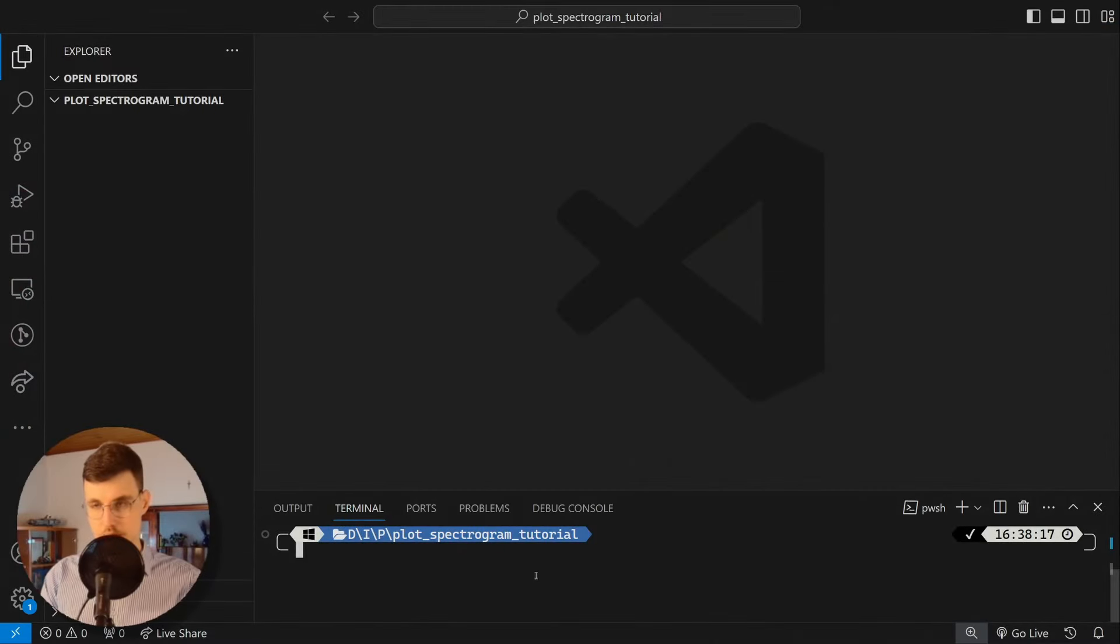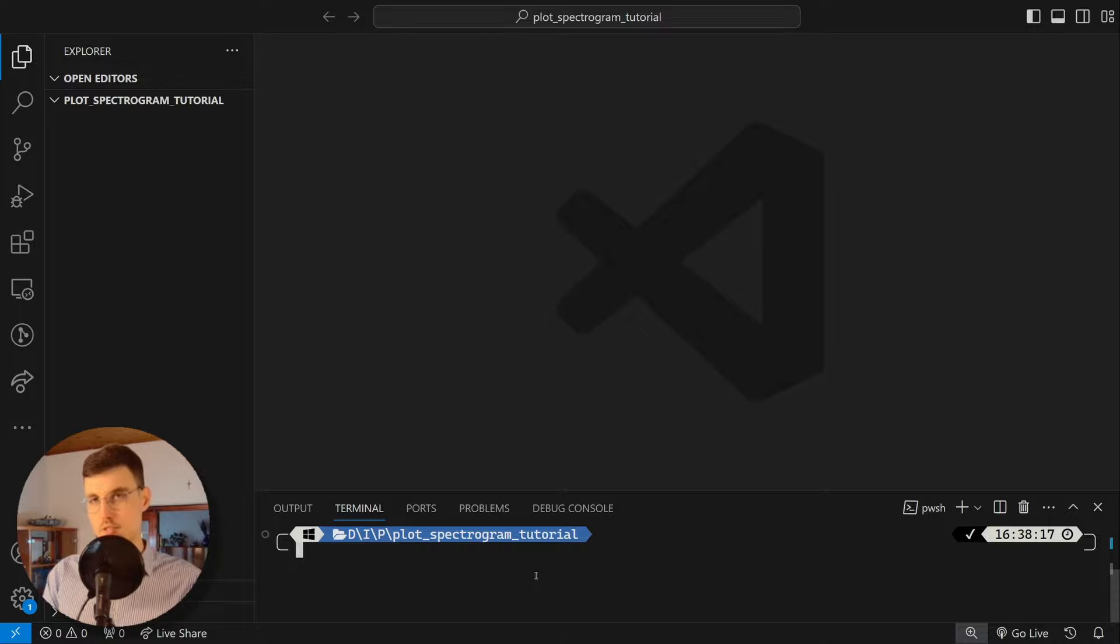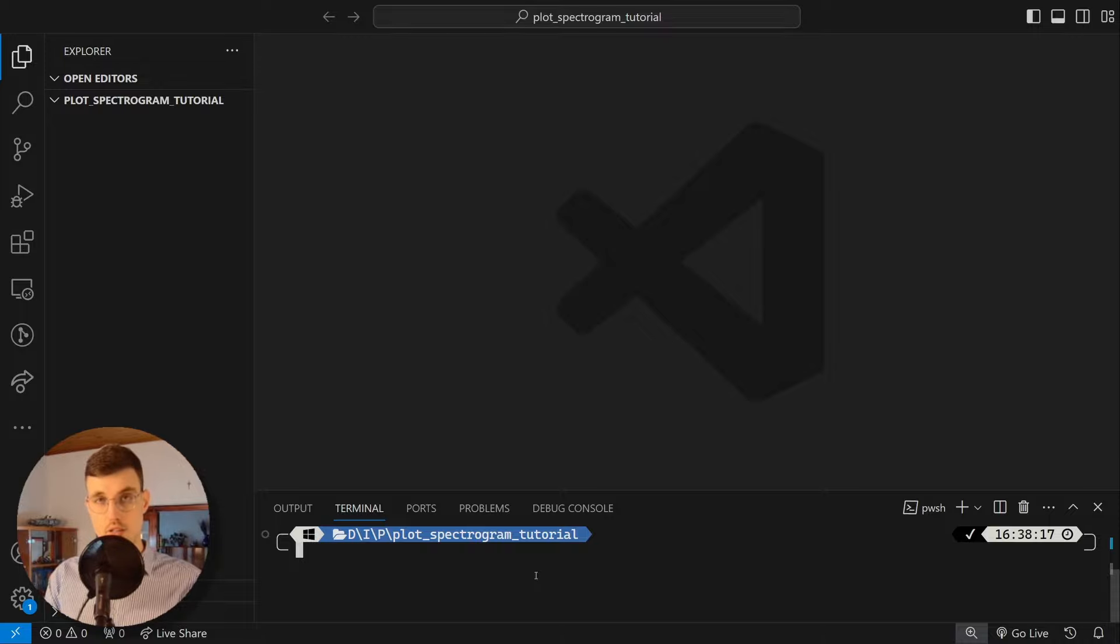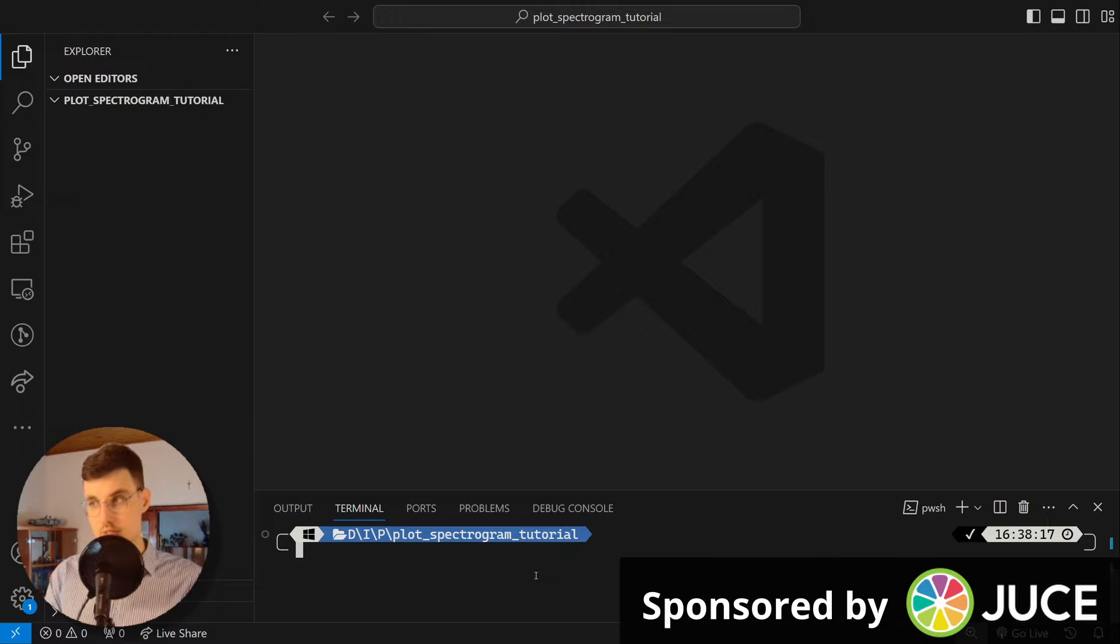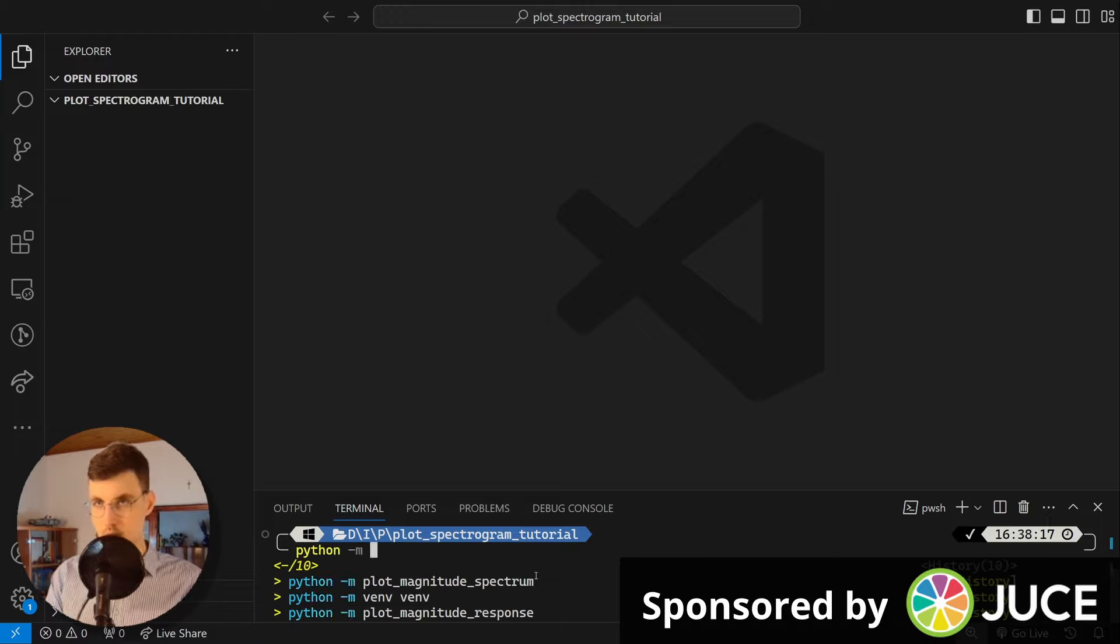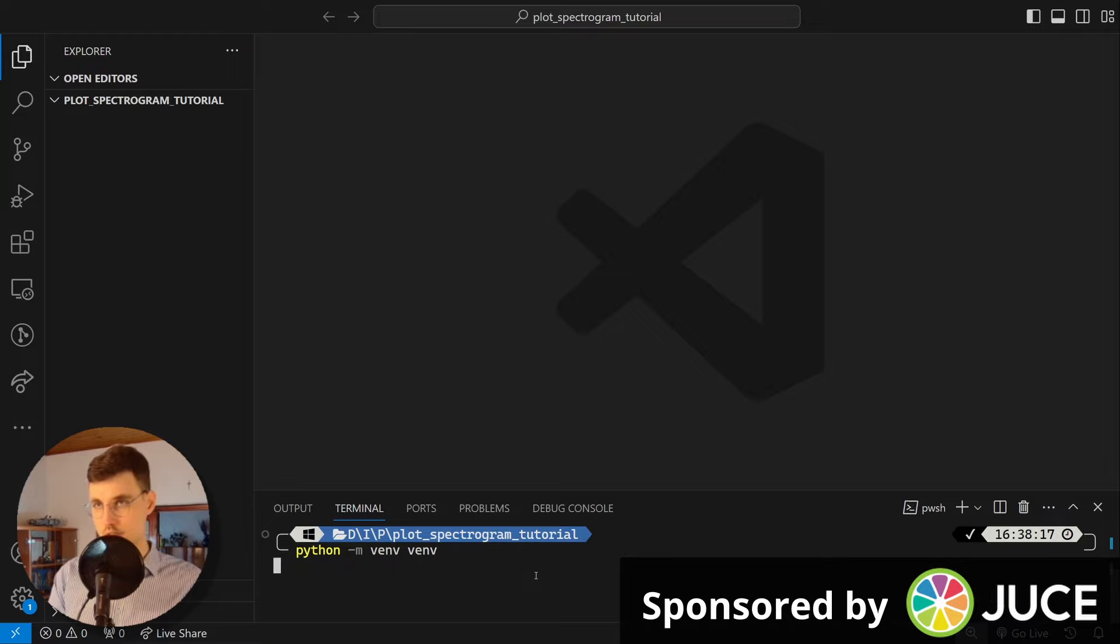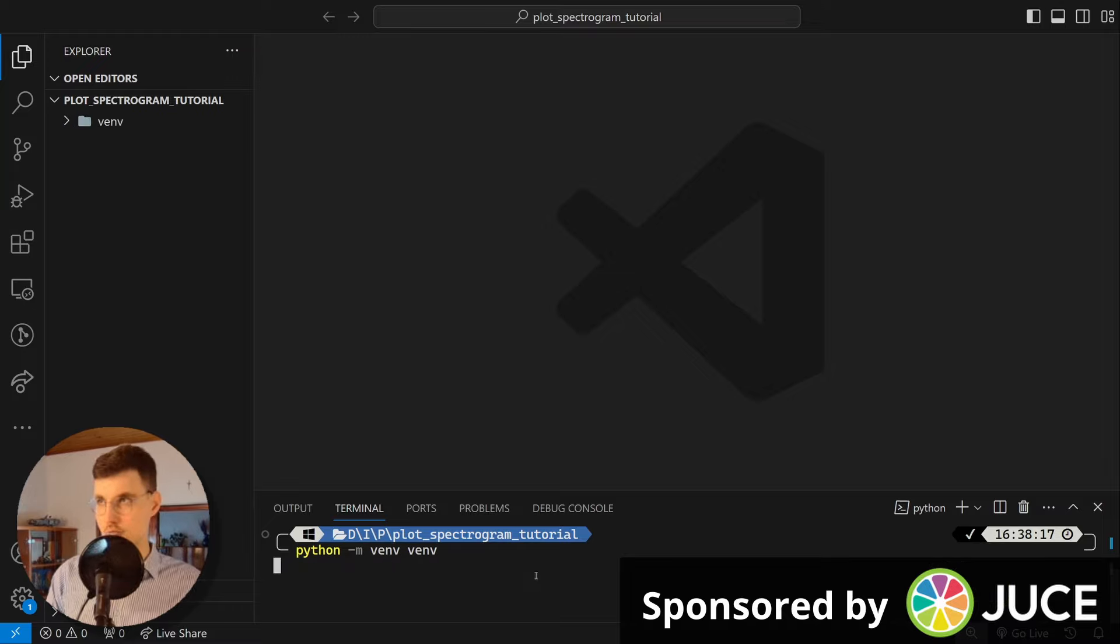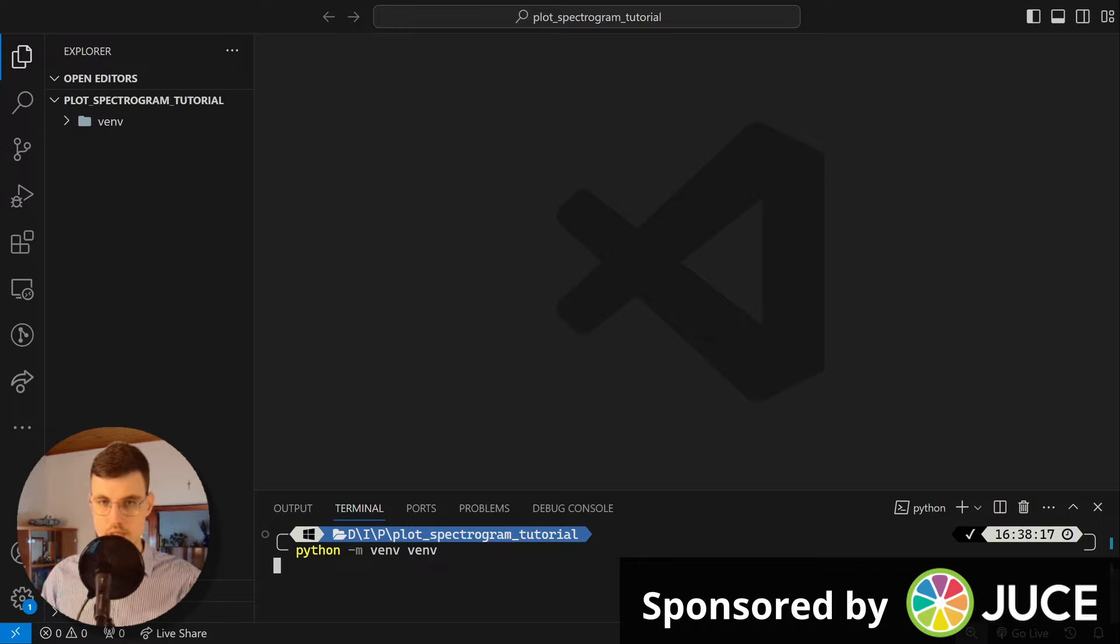Okay so the first thing that we need to do is we need to create a local environment, so a virtual environment, so that we can safely install our libraries without polluting the system in its full. So in the command line python -m venv, v-e-n-v, which is the name of the virtual environment that I'm creating. I need to wait until this command completes so that my virtual environment is created.